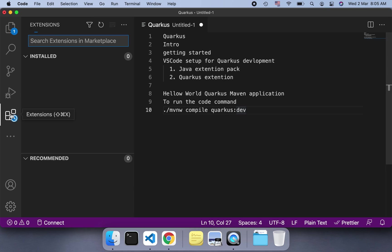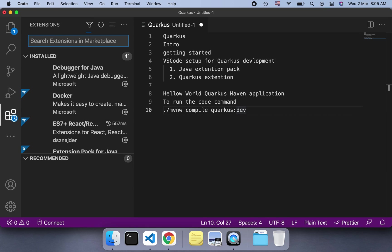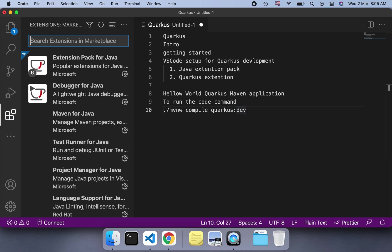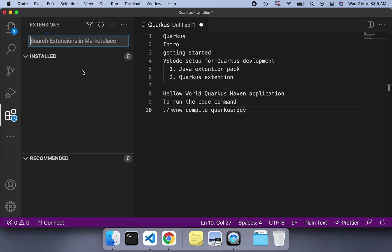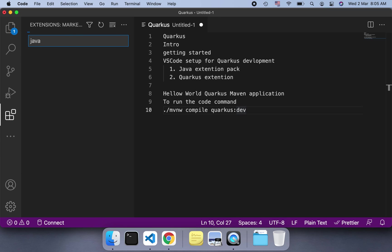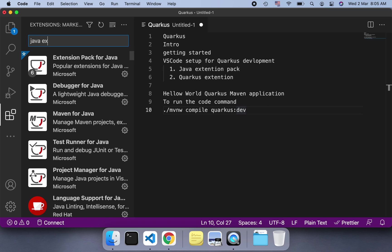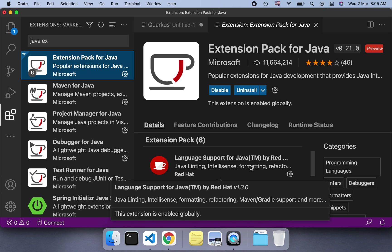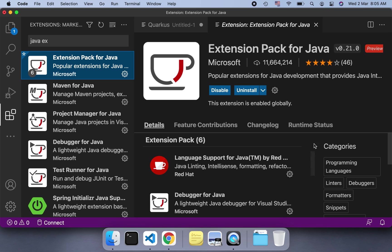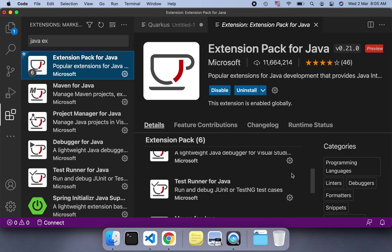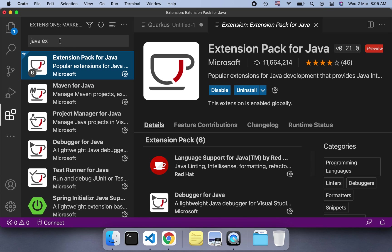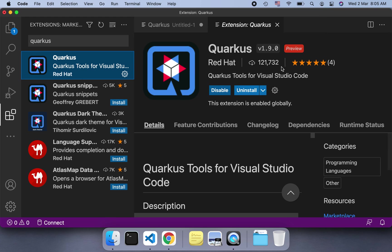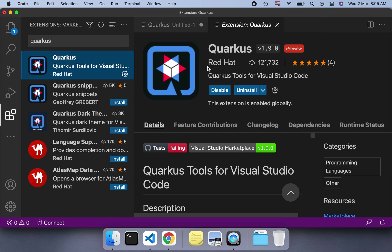You have to go to the extensions. Here you can install the Java extension pack. I've already installed the Java extension pack to save time. It's a pack of six different Java extensions. And one more extension is the Quarkus one. If you search 'Quarkus Tools for Visual Studio Code', you have to install this official plugin from Red Hat.